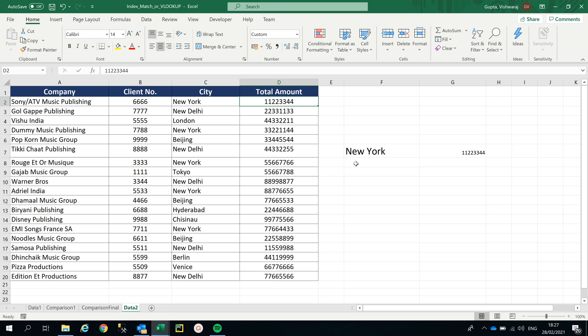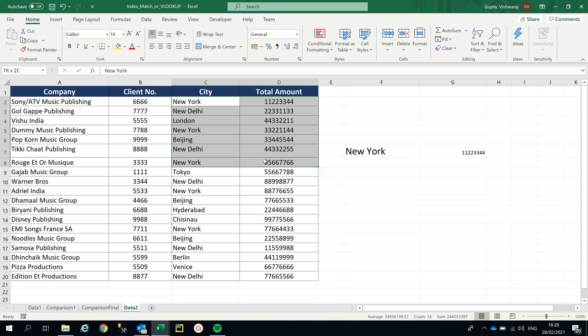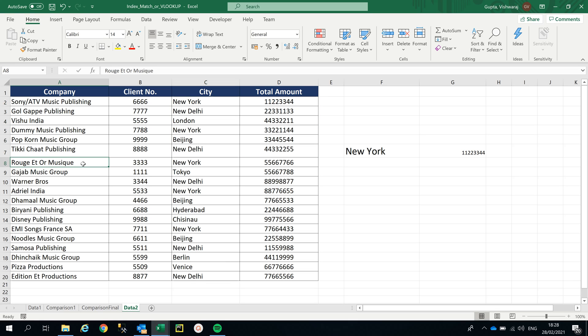After using VLOOKUP, it has given me the first amount, but what about the second amount? What about the third amount? It didn't give me that amount or sum it. So for example, you are looking for this New York which has a company like Dummy Music Publishing.